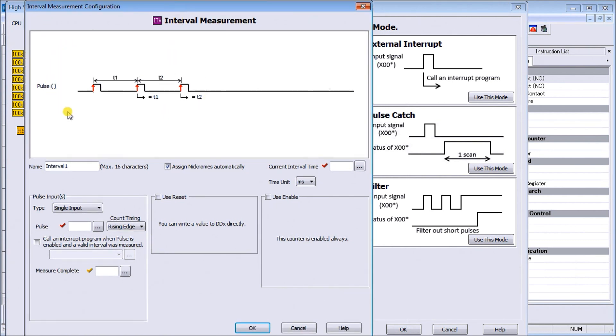Again, it gives us a diagram or picture of exactly what we're doing with this mode of counter.